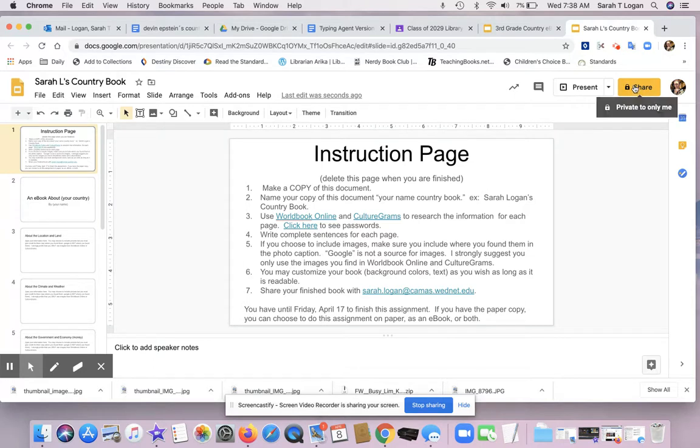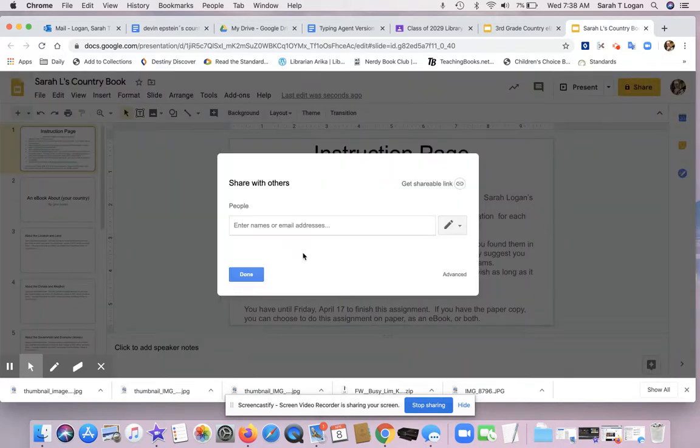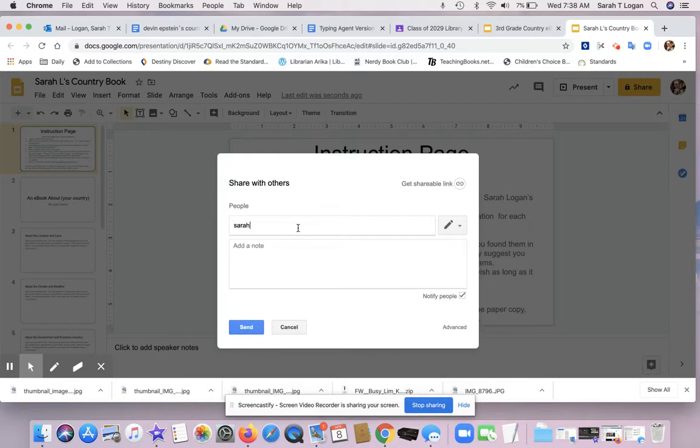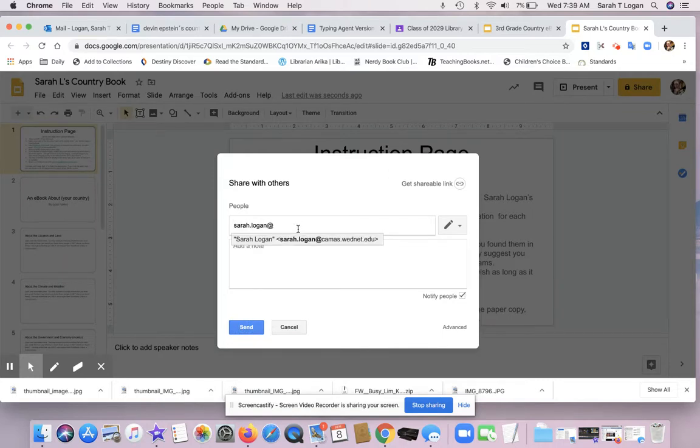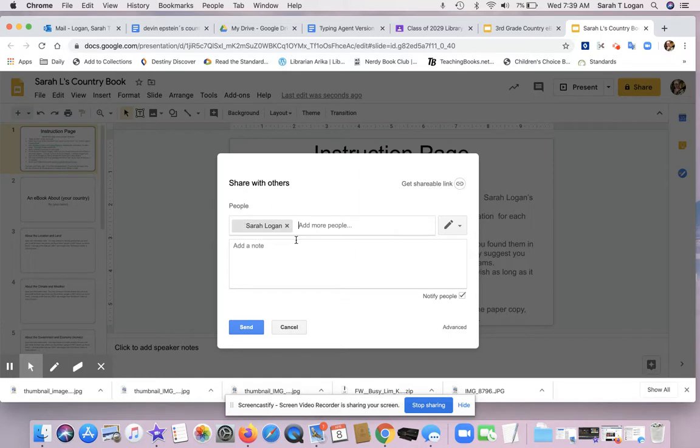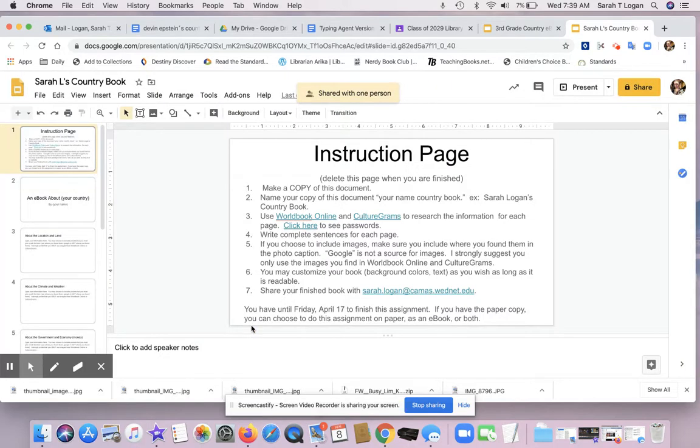Is click Share and add me. You can say 'here is my book on France' or whatever country and send that to me. It's okay if you're not finished with it yet, that's fine. I know that you have some time to work on this, but this way this is the file that you're going to work on.